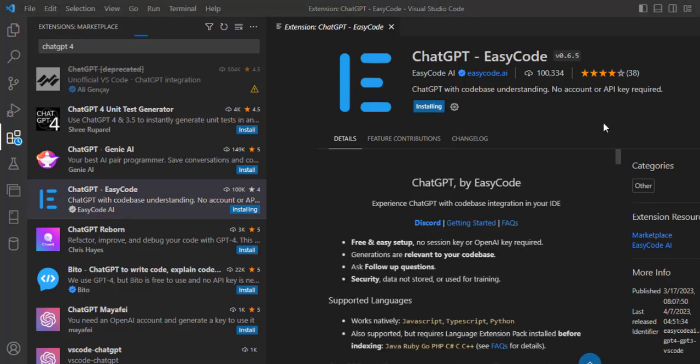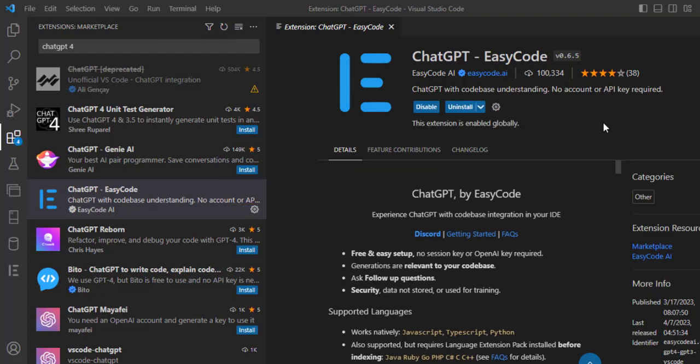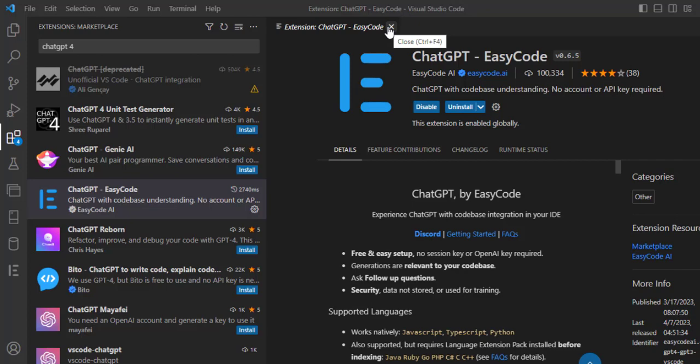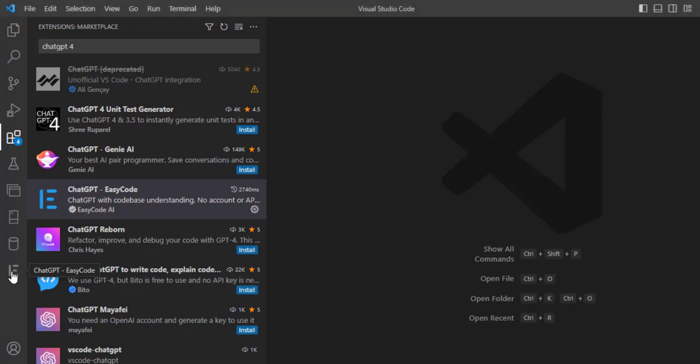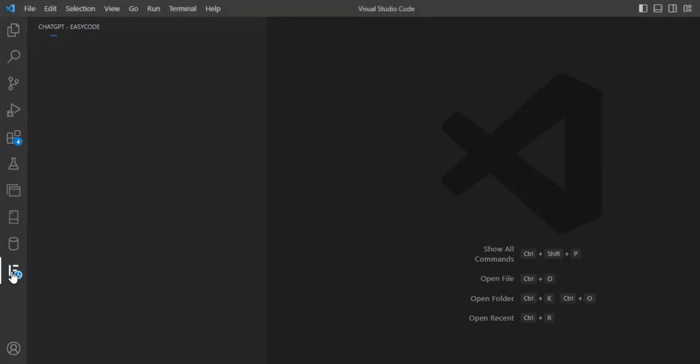It has no account needed, so we can use it once it is installed. You can see this icon appeared here, and we can use it.